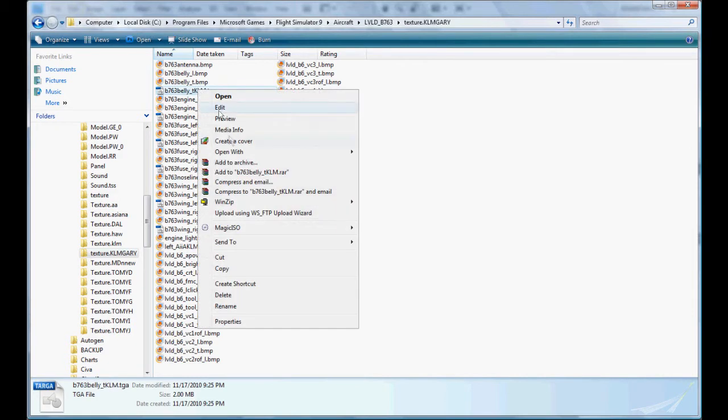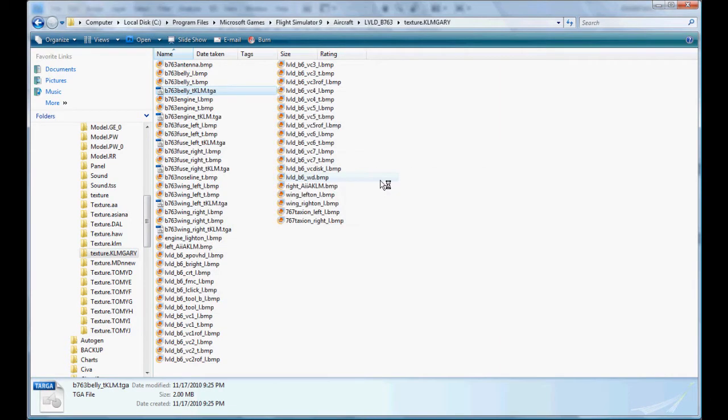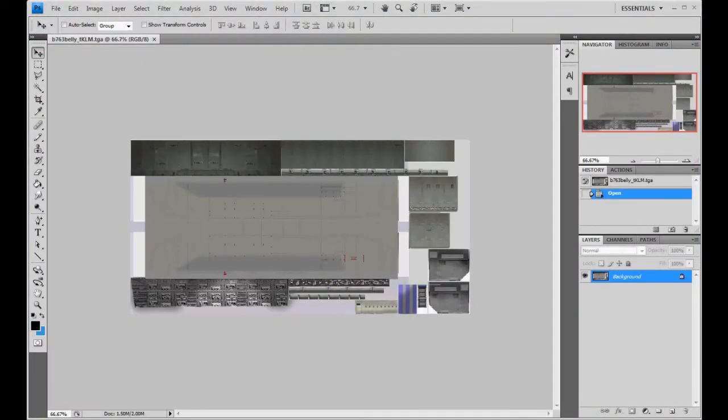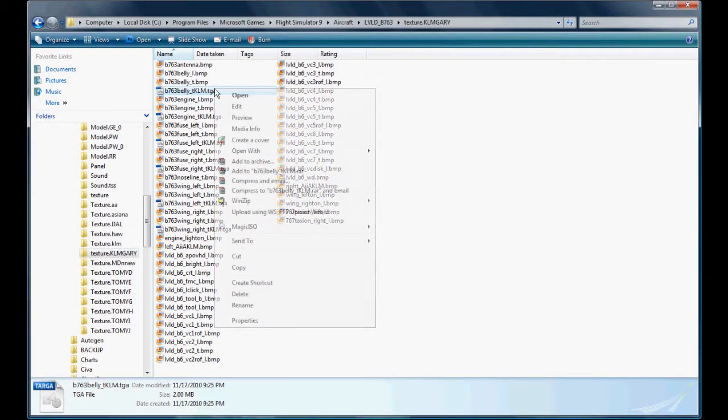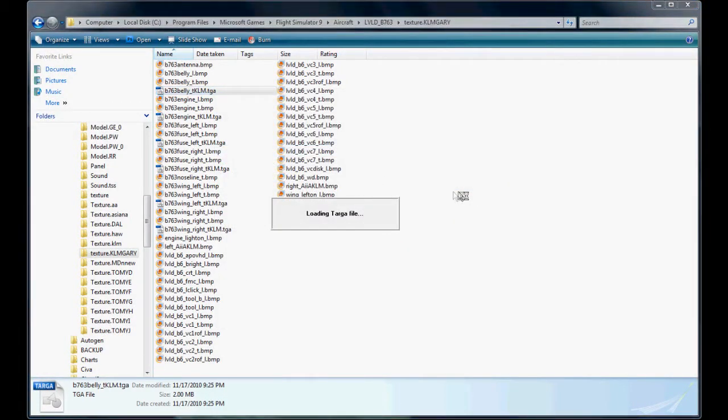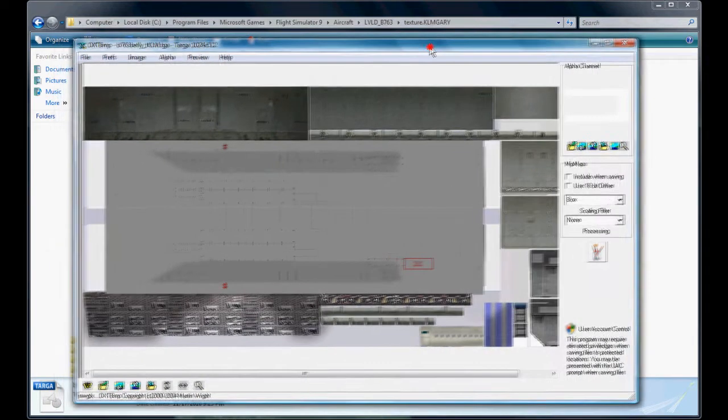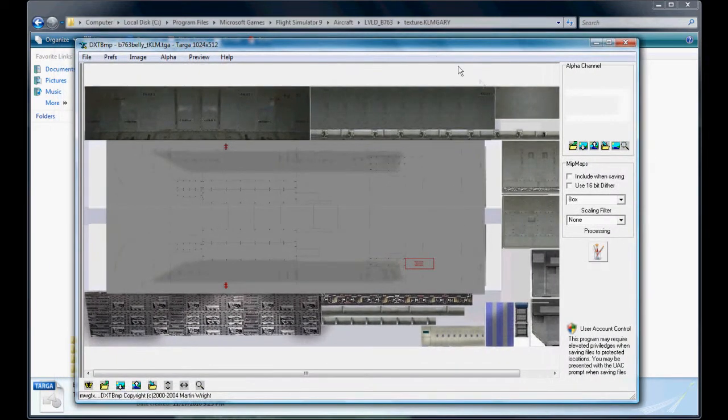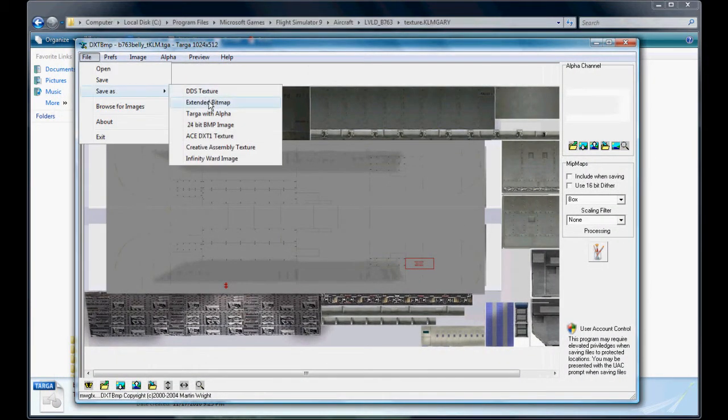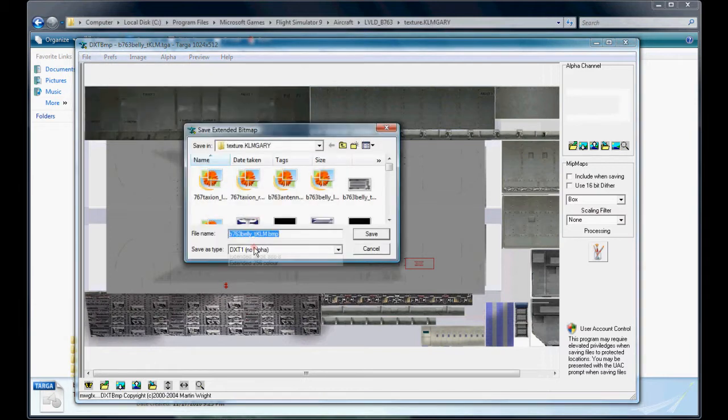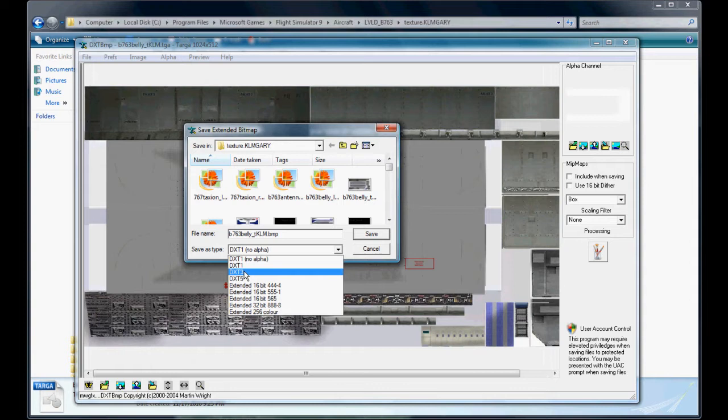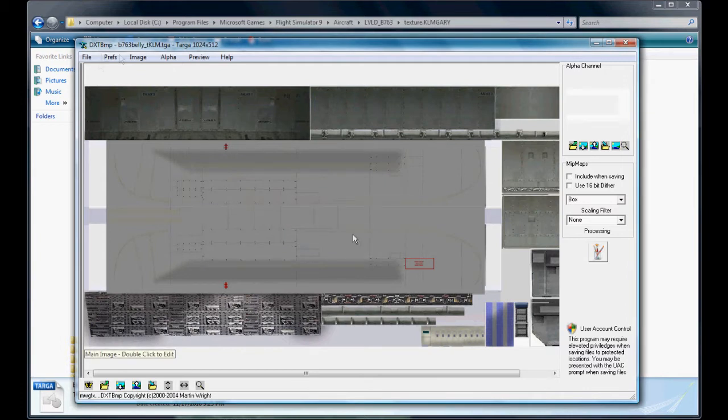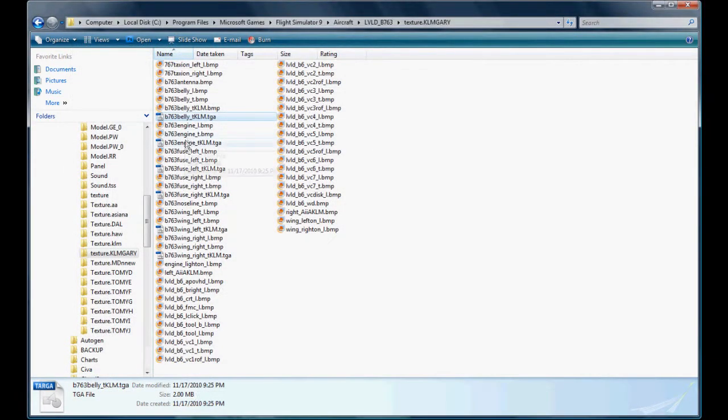The target is the belly. We're going to open it with the DXT bitmap. File save as extended bitmap. You can either save it at 32 or DXT-3 depending on which one. I always do 32-bit. It's a bigger file size but in my opinion it looks a lot better. So we're done with that one.